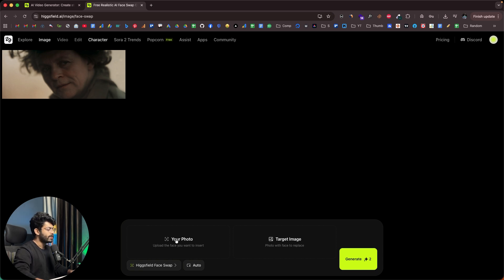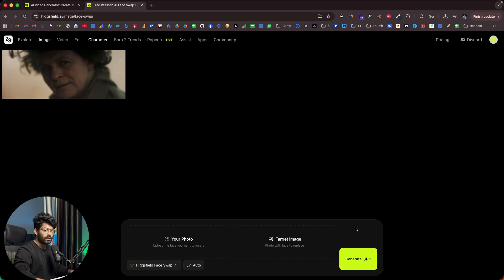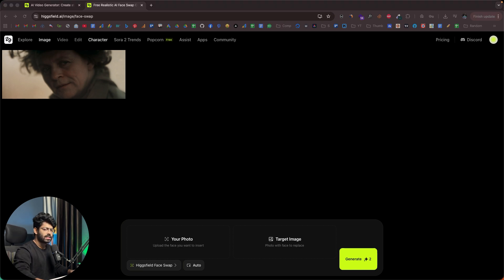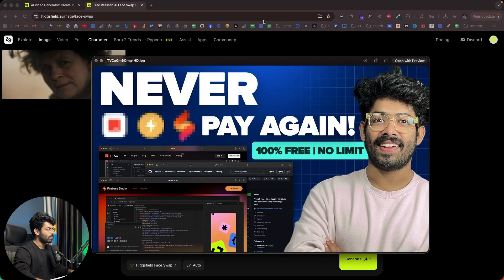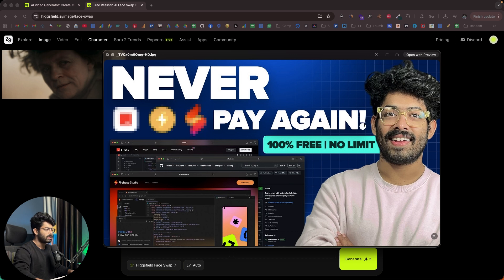Towards the bottom we have two options. The first is to upload your face — whichever face you want to place — and the second input area is for the target image. After uploading both, just click the button and the AI does the rest. For demo purposes, I have some photos prepared. I've opened up one of my YouTube video thumbnails.